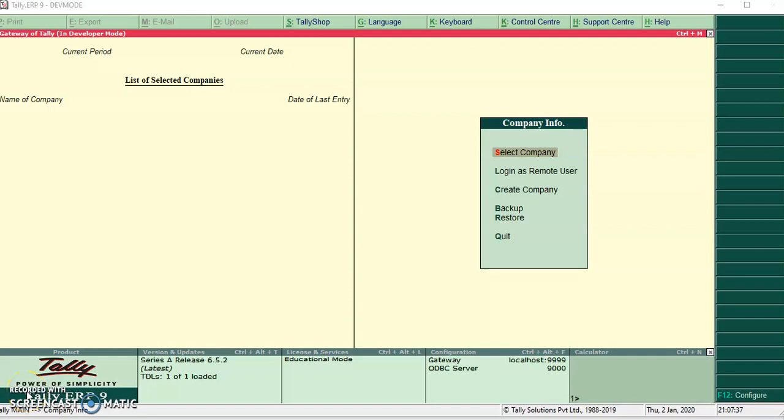Hello friends, welcome to Tally TDL Trends. In today's session, I will teach you about easy data loading from multiple data locations.